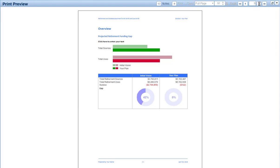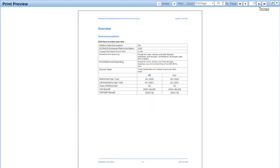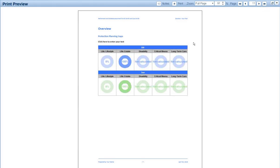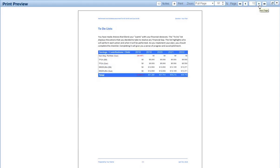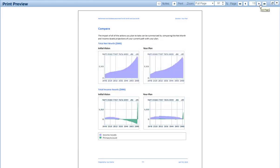We haven't calculated any of the protection planning so far. To-do lists are available, which will include projected savings over the next few years, contributions to TFSAs, et cetera. There's also the ability to compare the path the clients were on to begin — which showed a huge shortfall — with the new path after we've made the changes. This is all fairly straightforward.